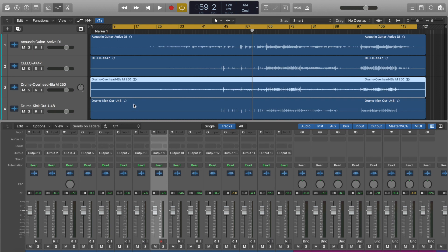So the first thing I'm going to quickly talk about is the routing, and if you've not seen my video on routing the UI24R from a DAW to and from, you can check that video out first.